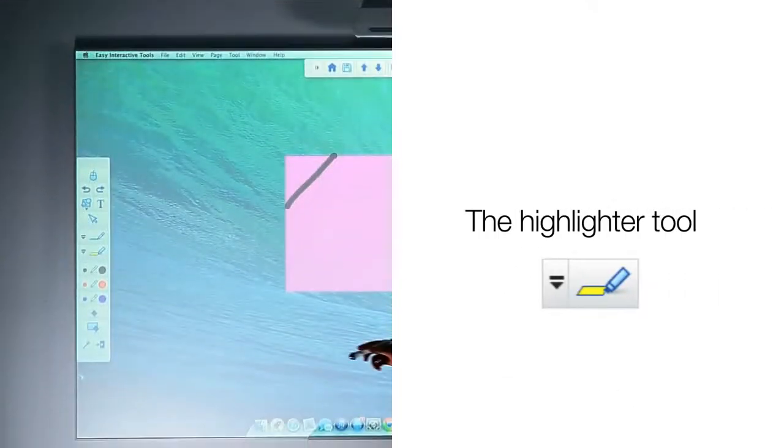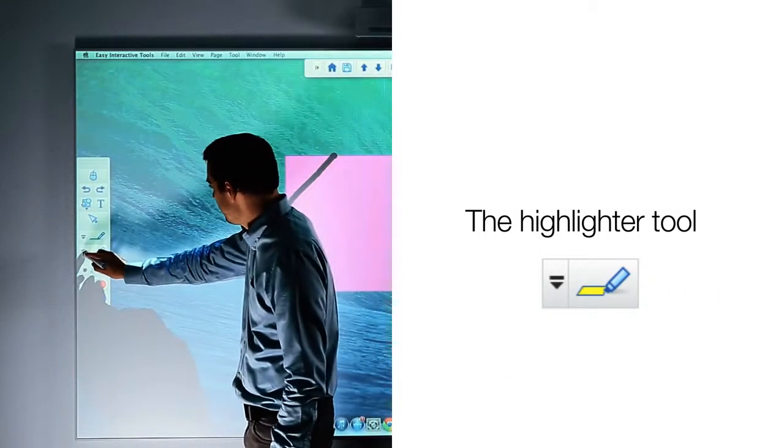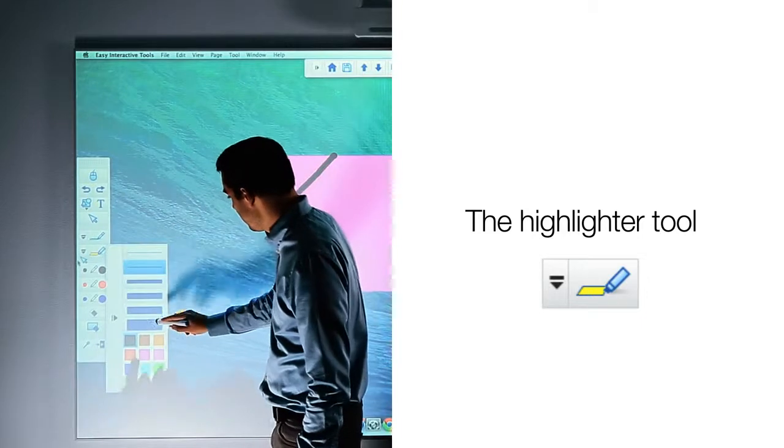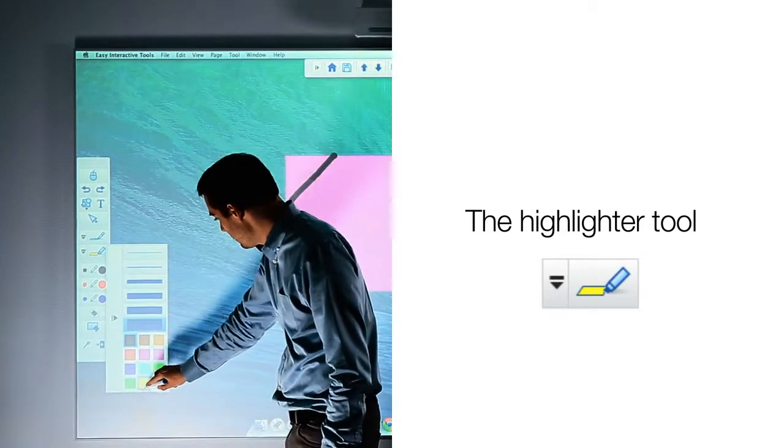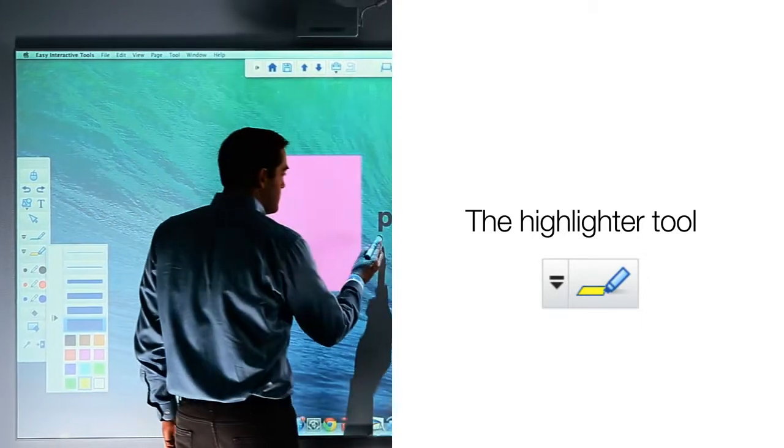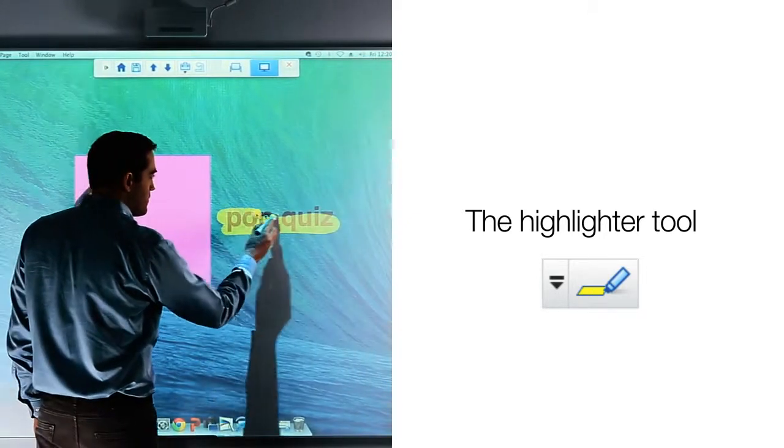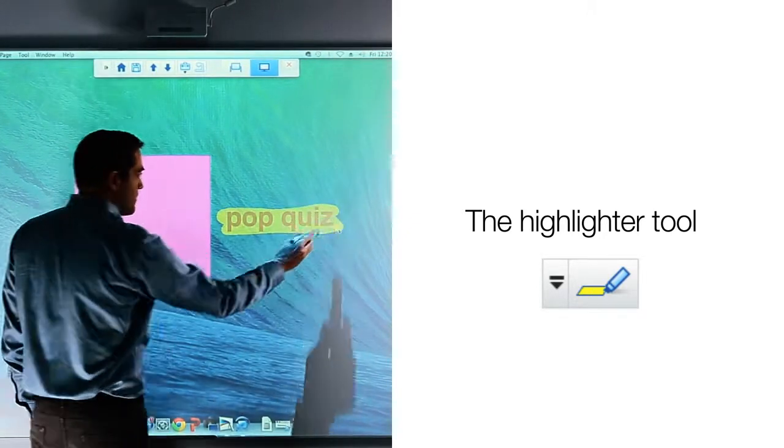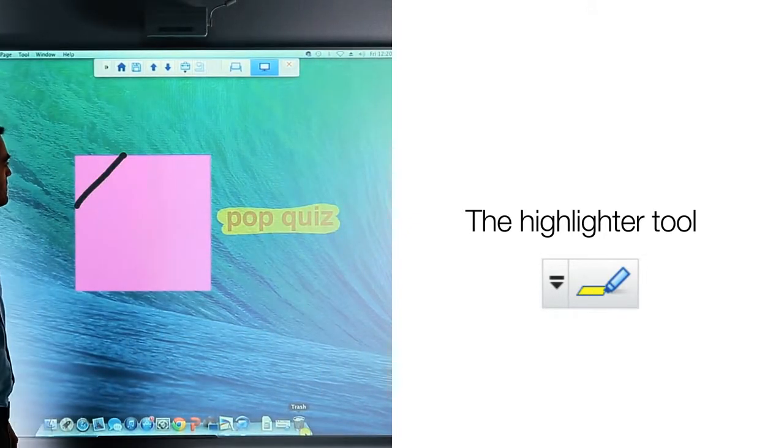In a similar way, you can select the highlighter tool. It too allows you to select line thickness and color. The highlighter pen allows you to draw over text or objects, drawing attention to them without fully obscuring them.